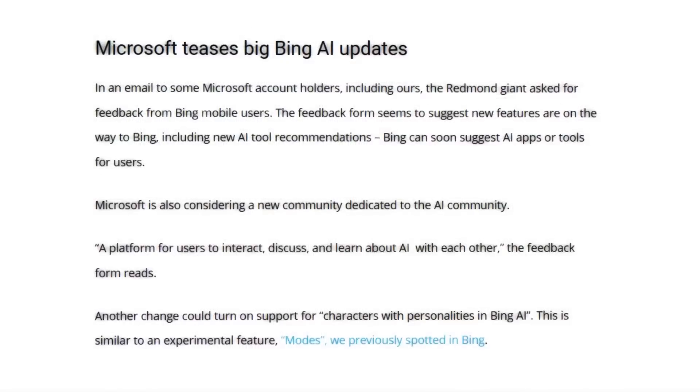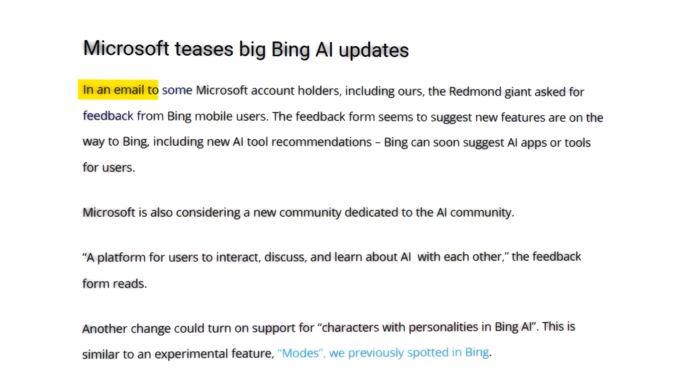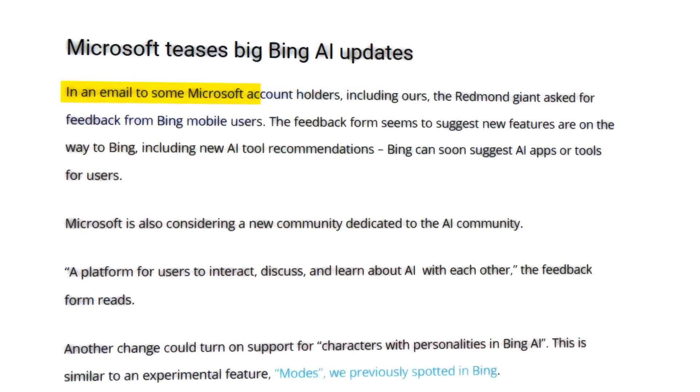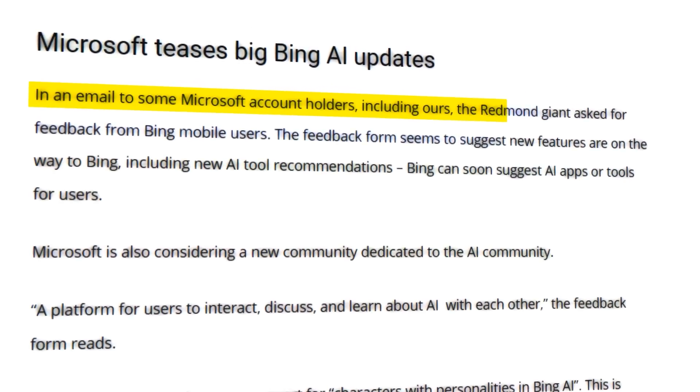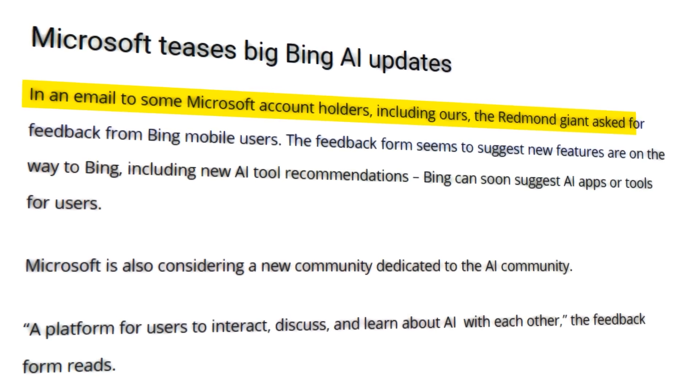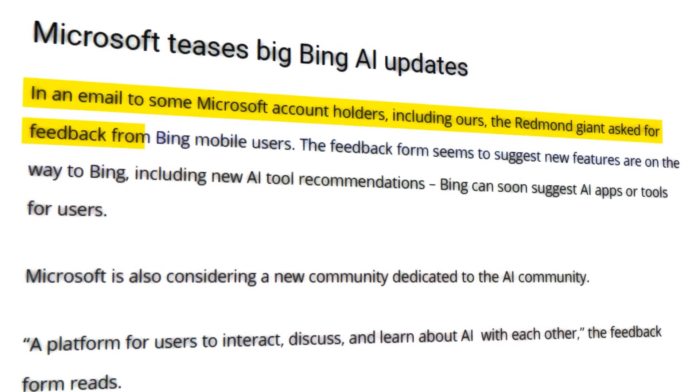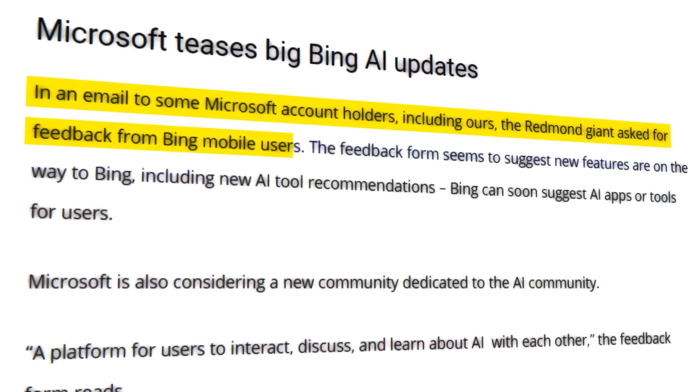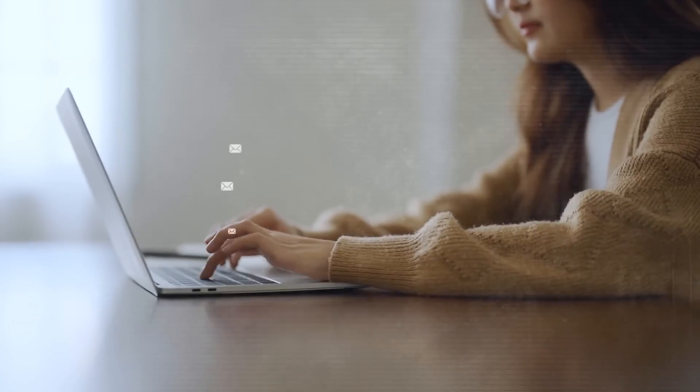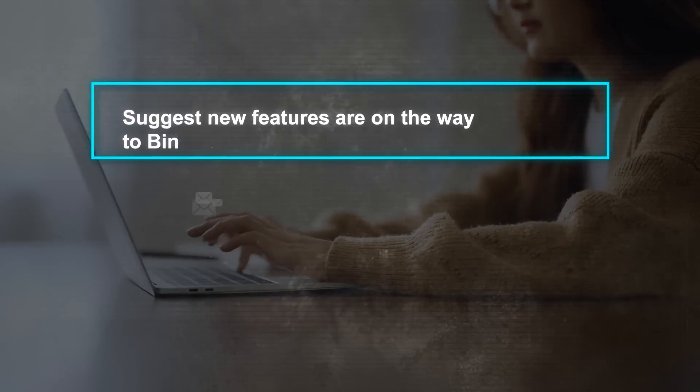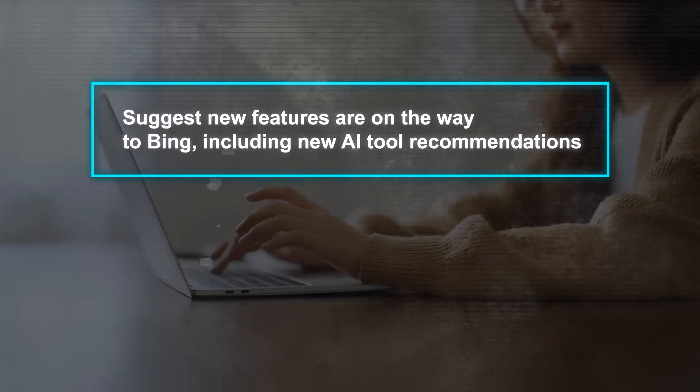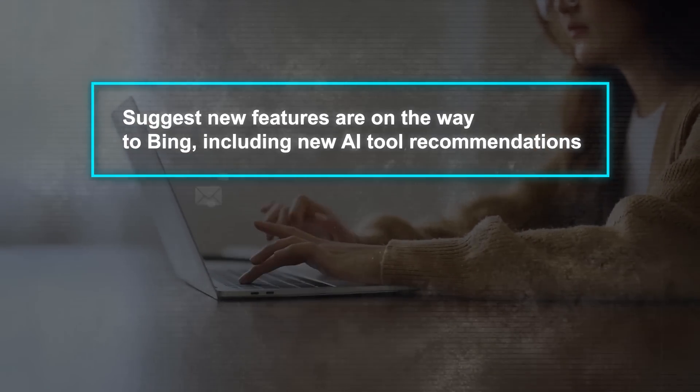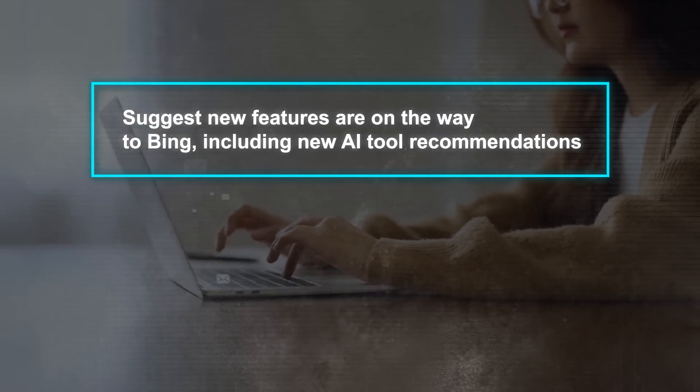In an email to some Microsoft account holders, including Windows Latest, the Redmond giant asked for feedback from Bing mobile users. The feedback form seems to suggest new features are on the way to Bing, including new AI tool recommendations.